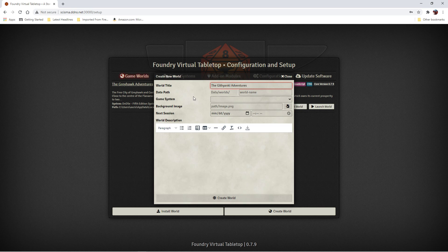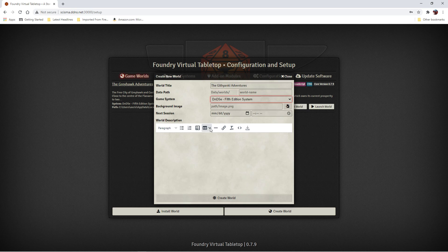We'll come back to this data path later. Game system. I'm going to use 5th edition. I'm not going to set a background image yet.